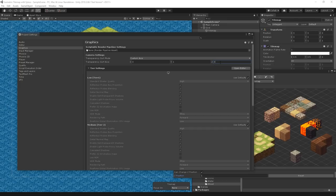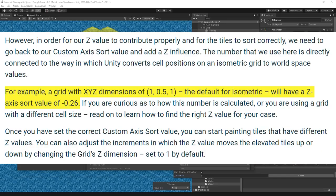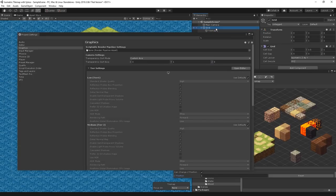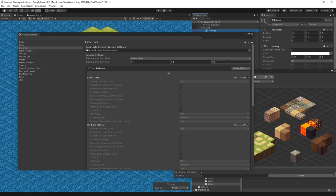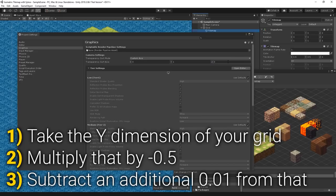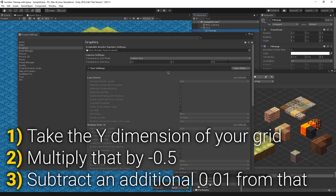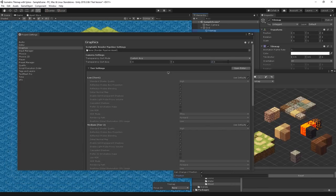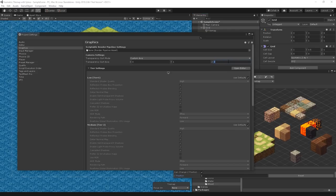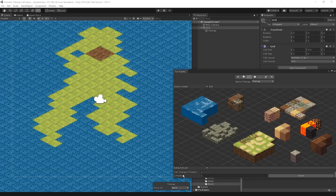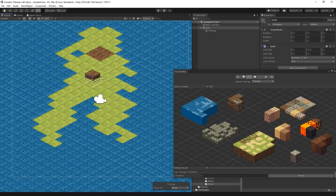We're going to go back to Edit, enter the project settings, and in the graphics field, set a different value for Z in transparency sort axis. A grid with XYZ dimensions of 1, 0.5, and 1, which are the default values, will have a Z axis sort value of negative 0.26. There's a general formula: take the Y dimension of your grid, multiply by negative 0.5, and subtract an additional 0.01 from it. Following this formula gives us negative 0.26. Let's set this value.